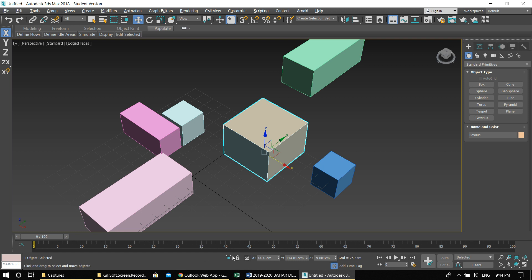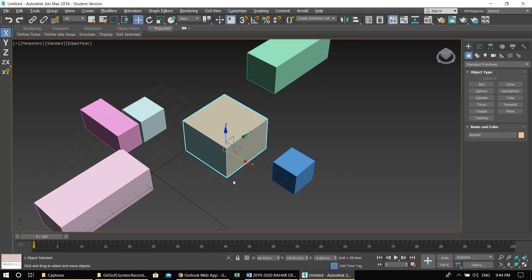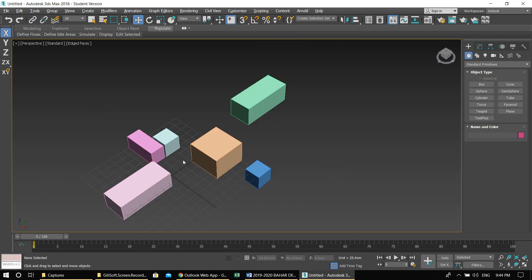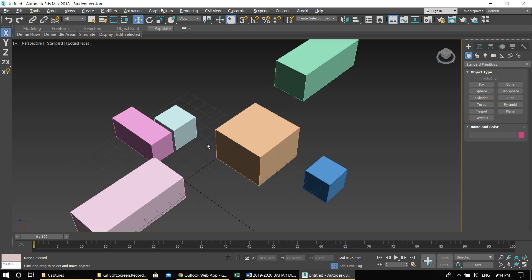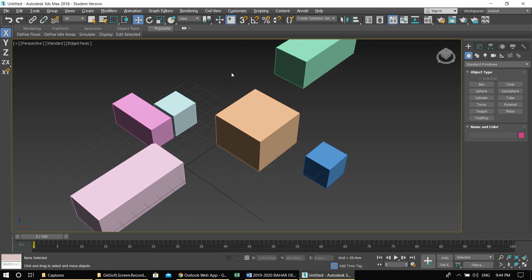So if you cannot do anything, the first thing you check is this lock here, because you might have pressed the spacebar by accident. Please check it and make sure it's unlocked. The first lesson of today after the lock is the snaps — we have many different types of snaps like in CAD programs. The hotkey for snap is S.